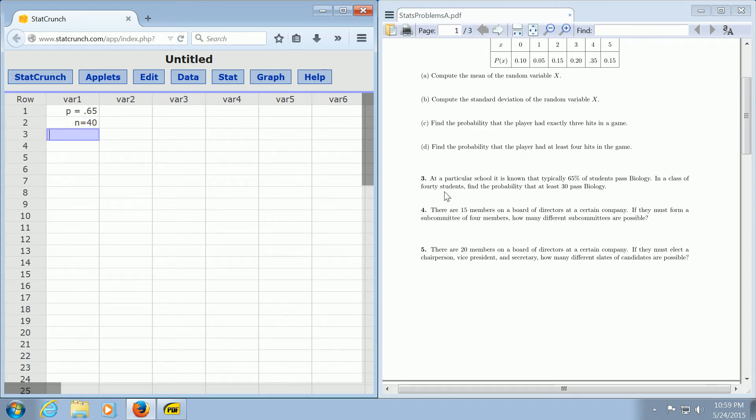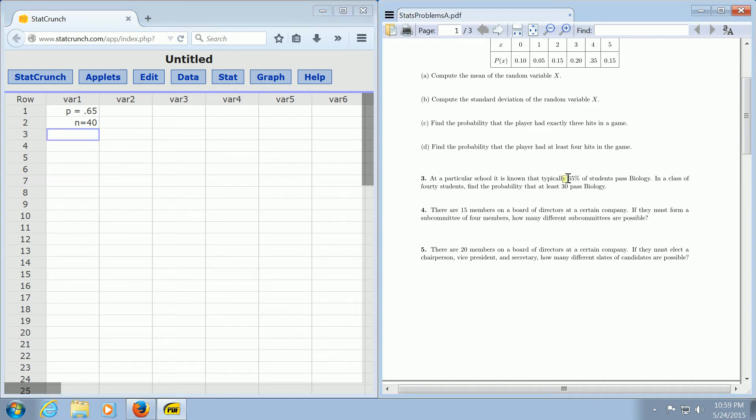find the probability that at least 30 pass biology. So this is clearly a binomial distribution problem because there's two possible outcomes. You either pass biology or you do not pass. P is given as this percentage, 65%, and N is 40, the total number of students.